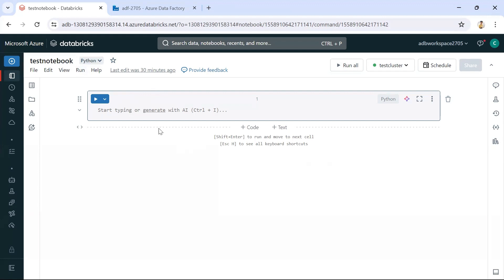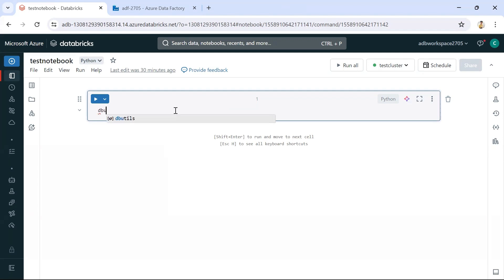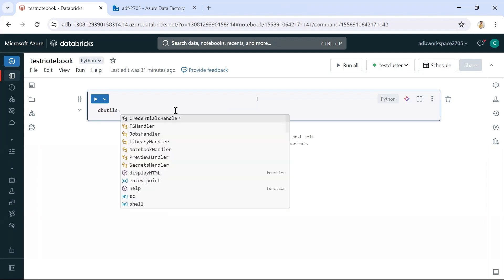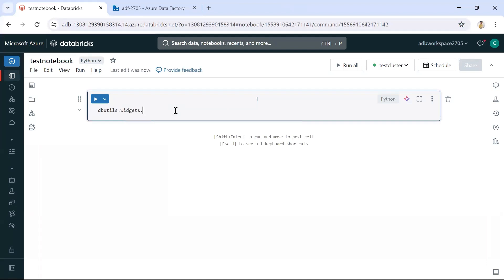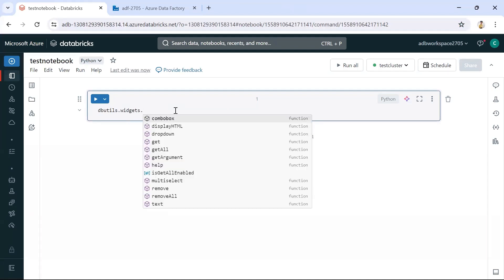We are on the Databricks notebook right now. The very first thing — if you want to receive parameters from Azure Data Factory, we need to have widgets created. Through widgets we can get parameters from Azure Data Factory. Using the command dbutils, we can create widgets. There are different types of widgets available: text, dropdown, multi-select, combo box, and more.